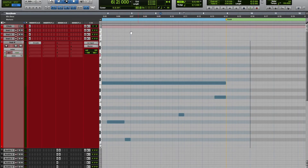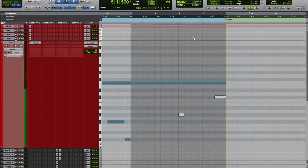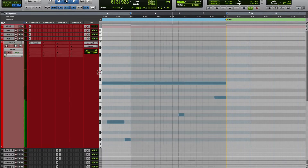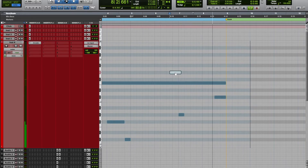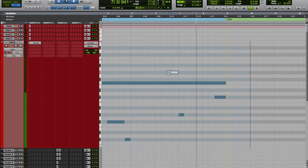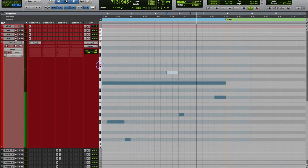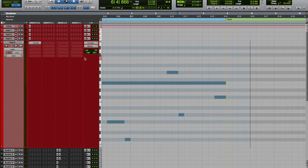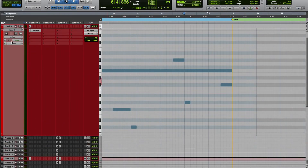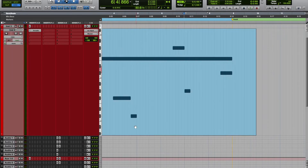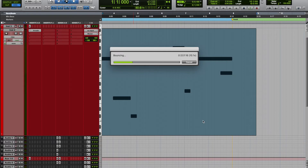Okay, so now let's play this back. That's good right there. That's plenty of change-up, plenty going on. I don't want it to get too crazy because we still need to let the artists jump on it and do their writing.